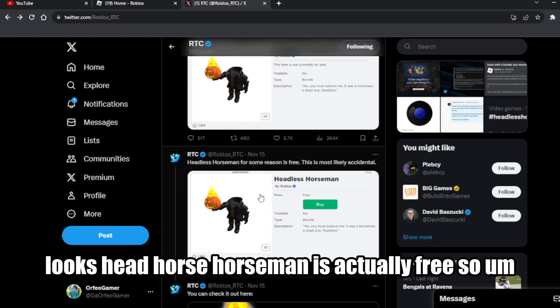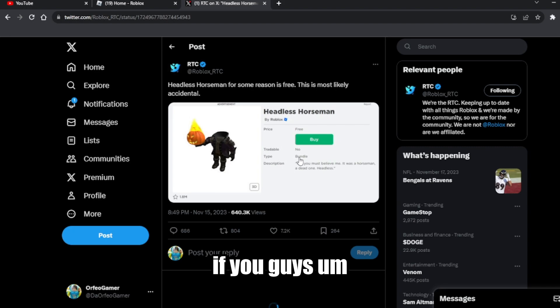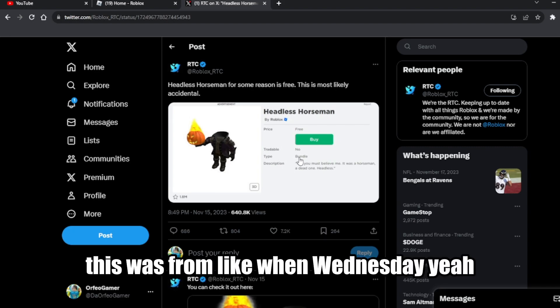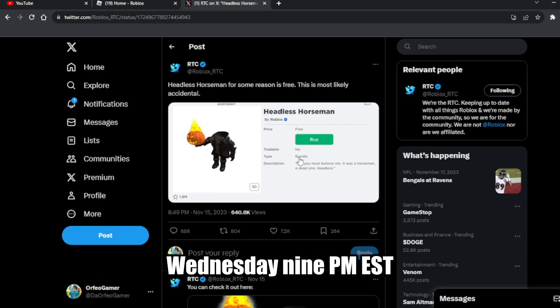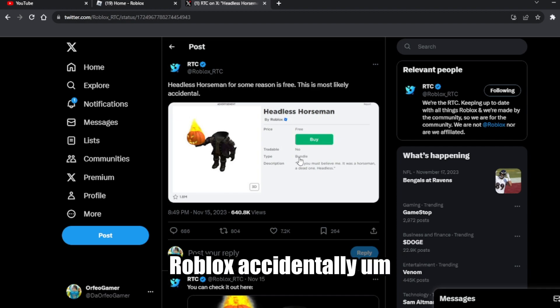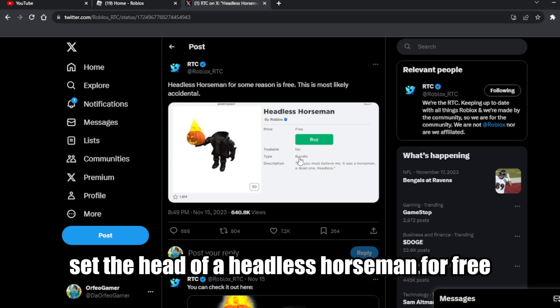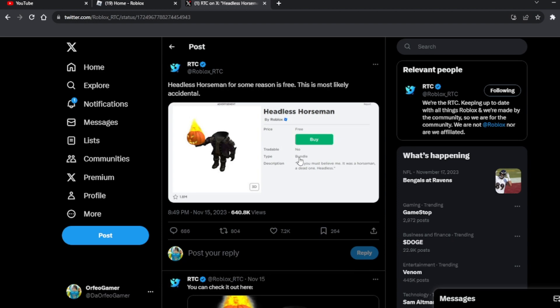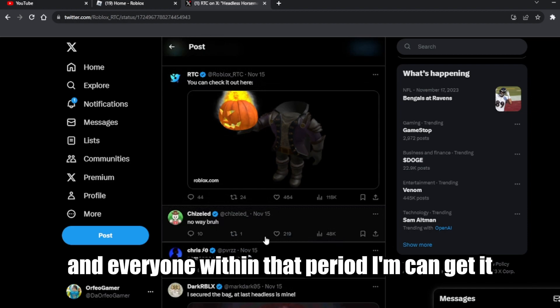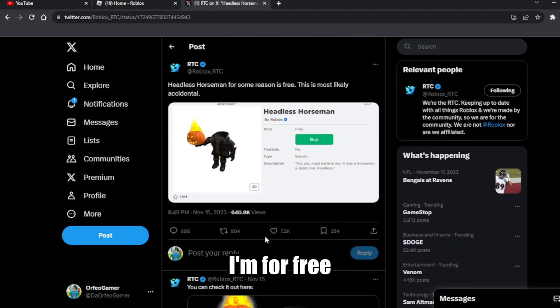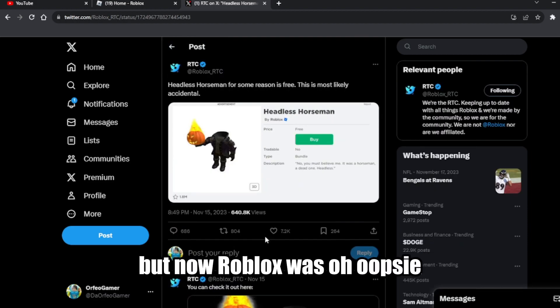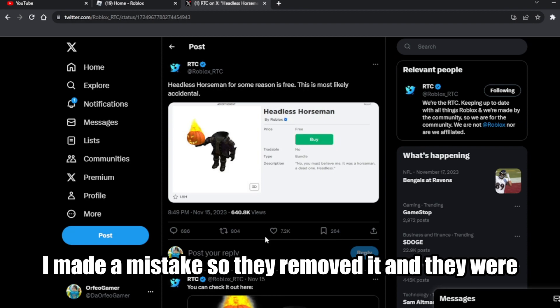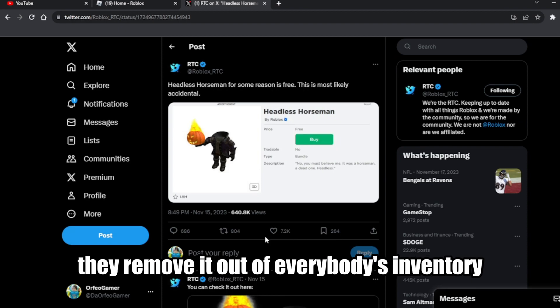Roblox Headless Horseman was actually made free. On Wednesday at 9 PM EST, Roblox accidentally set the Headless Horseman for free. Everyone with premium could get it for free, but then Roblox said 'oops, I made a mistake' and removed it — they took it out of everybody's inventory.